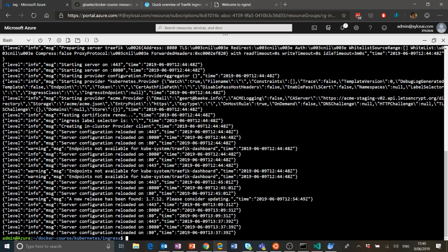Looking at the logs: Traefik started up and configured the ACME provider — the software that interacts with Let's Encrypt to retrieve certificates. We can see we are using the staging environment, as we set in the Traefik deployment, and the onHostRule is specified.